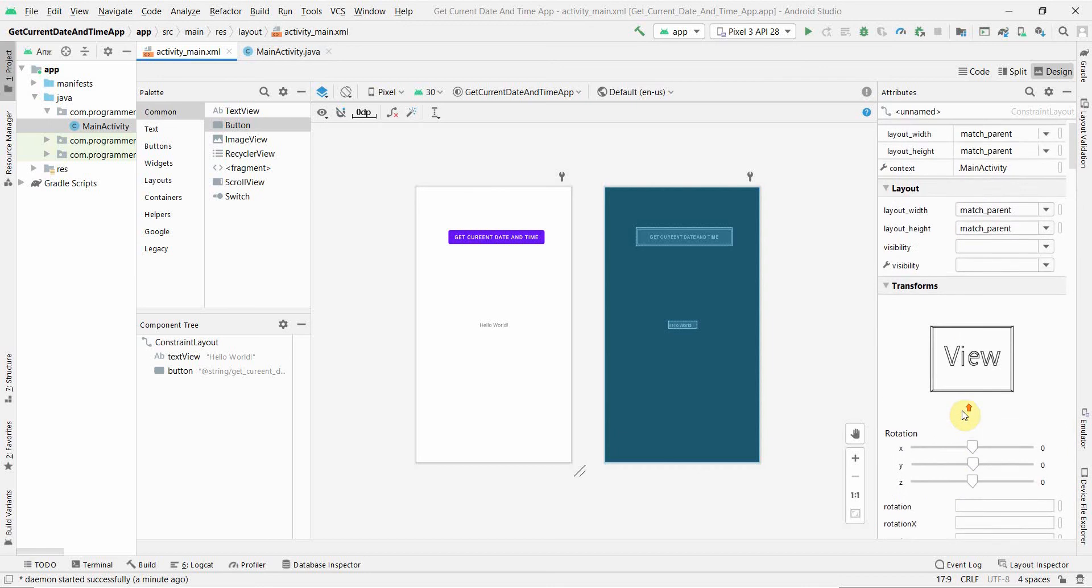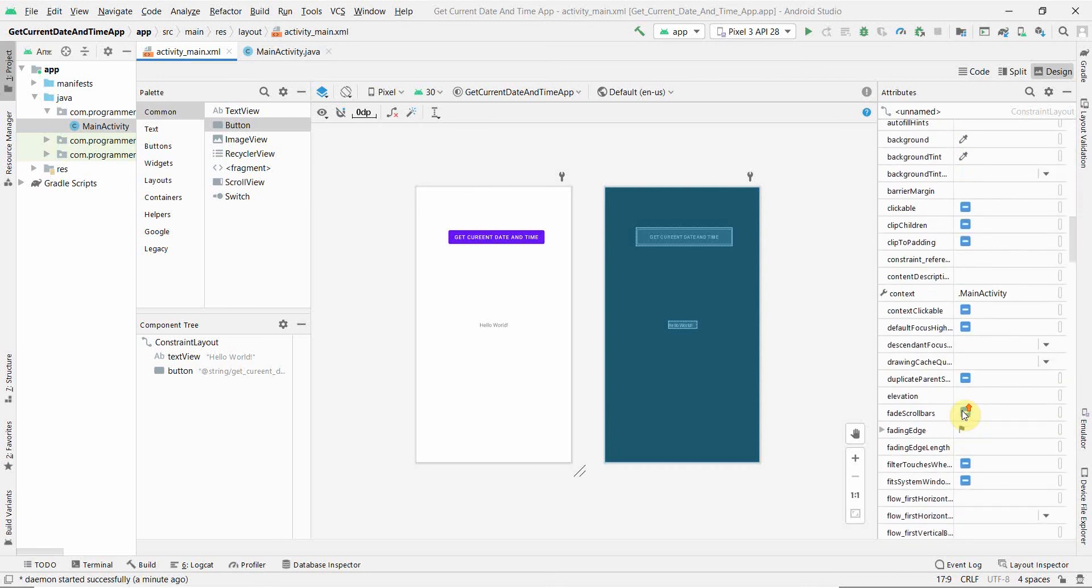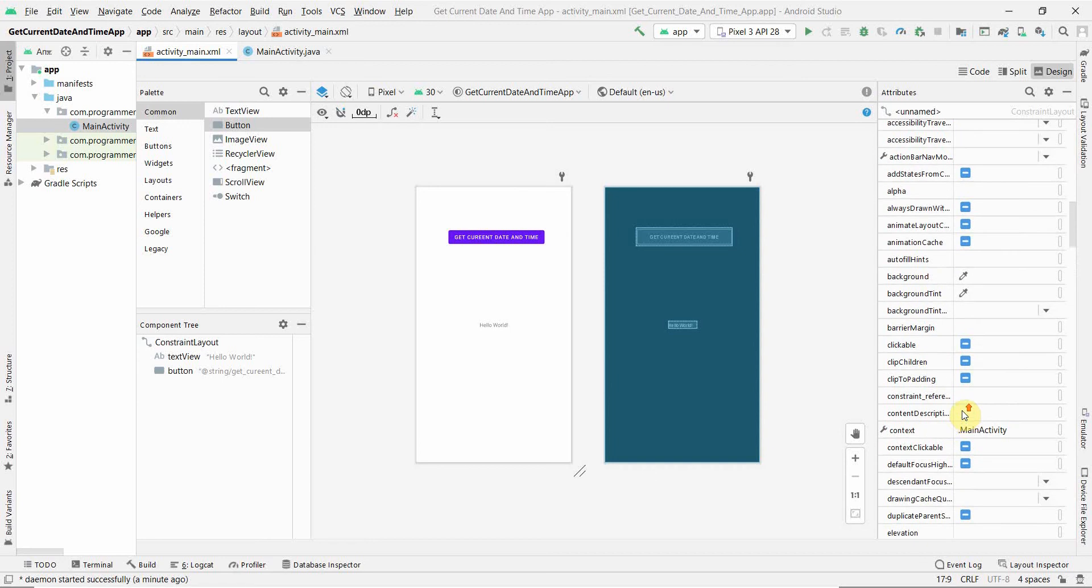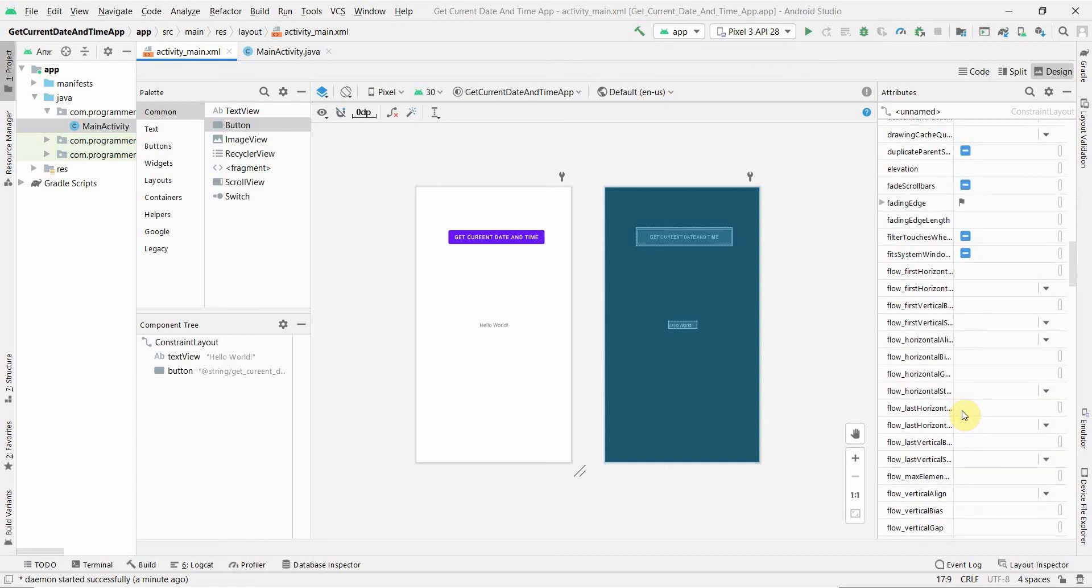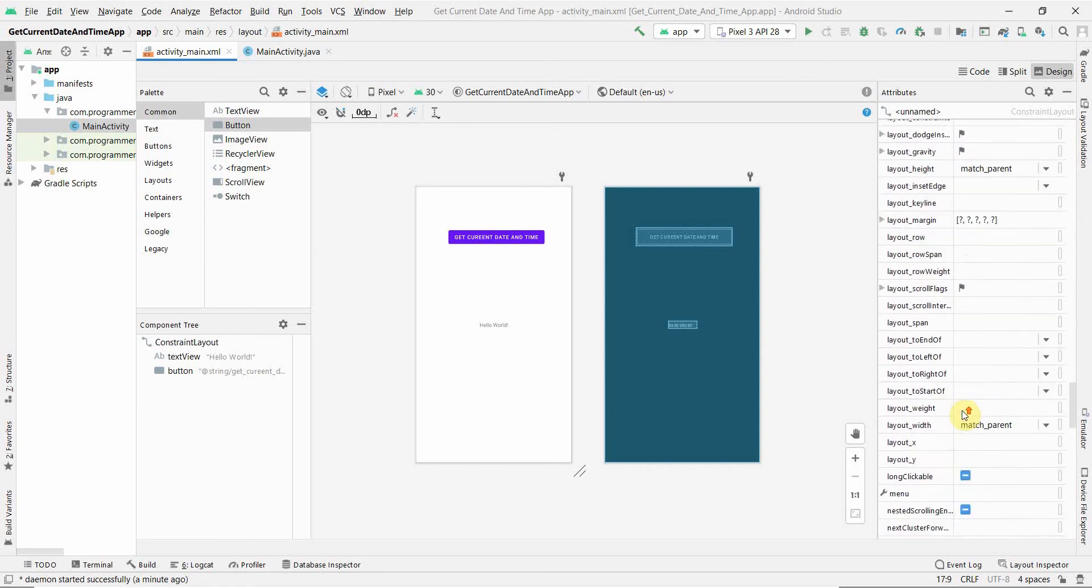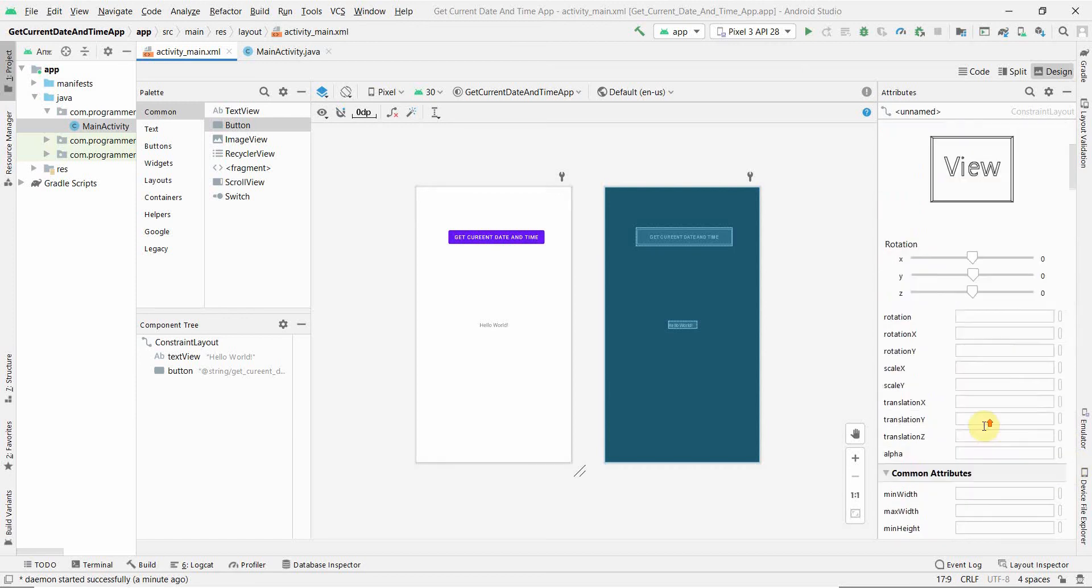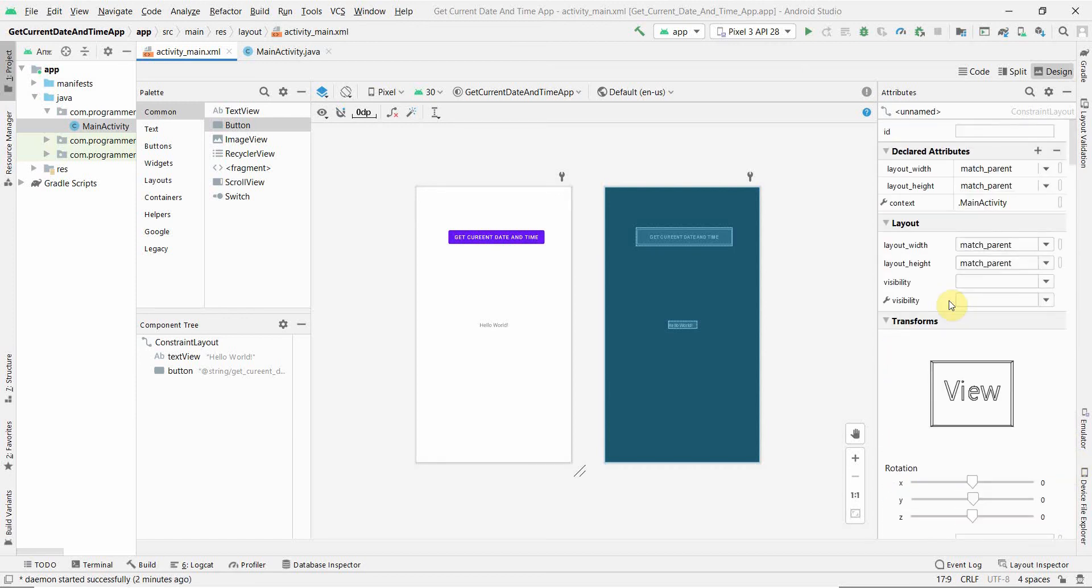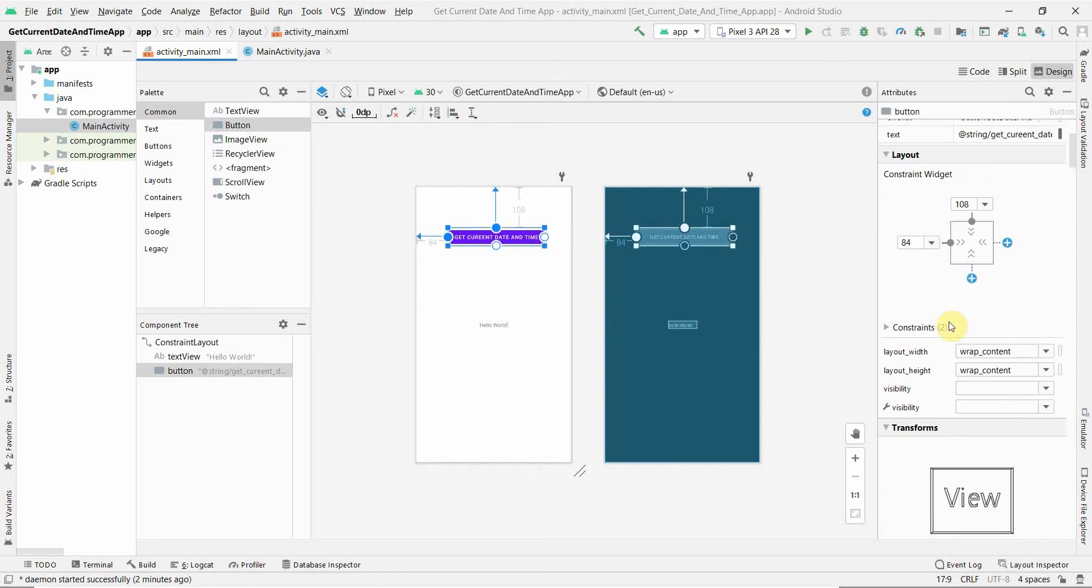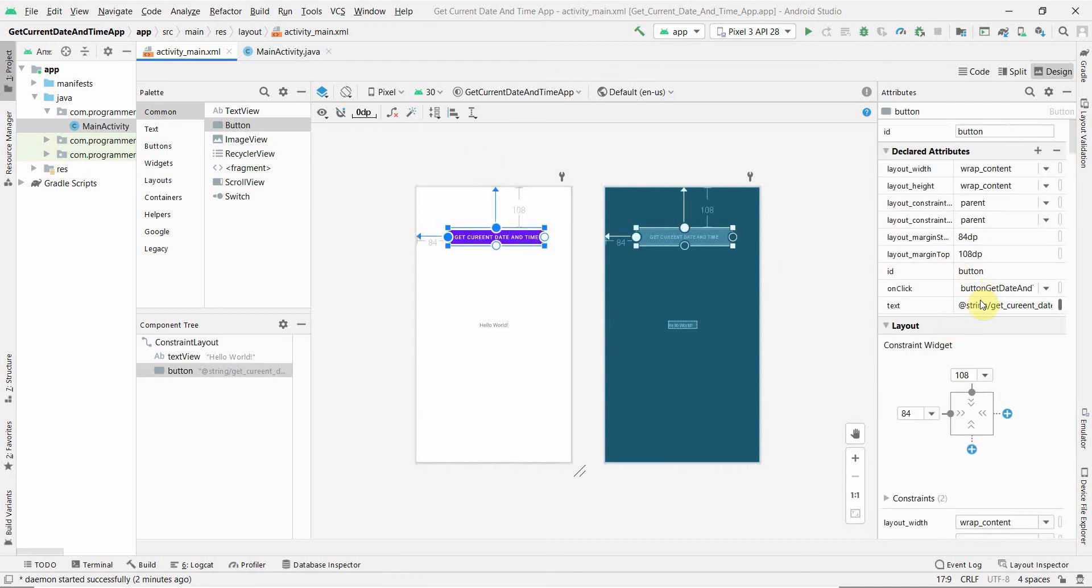It went somewhere down. I'm not sure why it didn't get selected, but it should have been selected. Yeah, so it is there now. If I select this button, I can see that it's selected the buttonGetDate method which we have selected here.